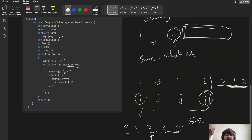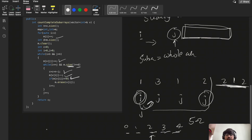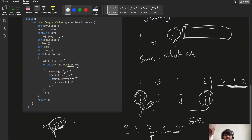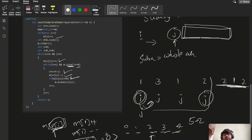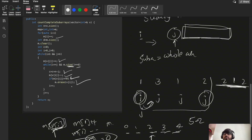After adding n - j to c, we then shrink the window from the left: decrement m[v[i]]-- and then increment i. If m[v[i]] becomes zero, we erase that key from the map. This is important because if we just decrement to zero without erasing, m.size() would still count that key, giving a wrong size. Erasing ensures the map only contains elements currently in the window.